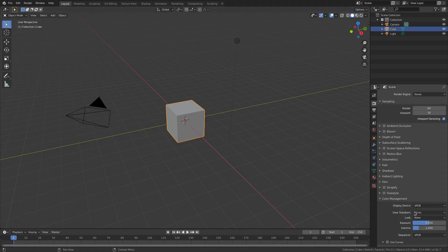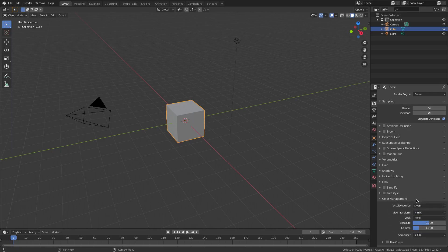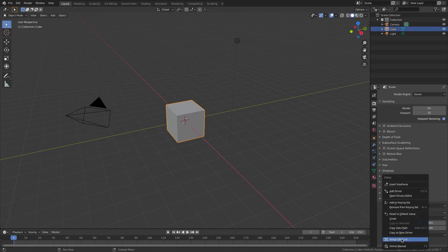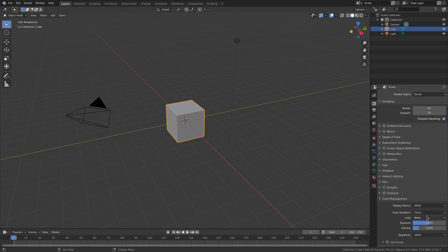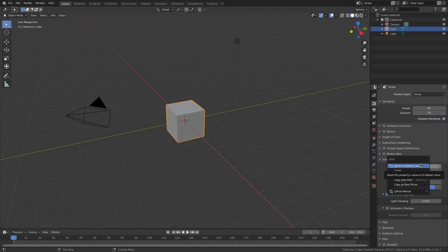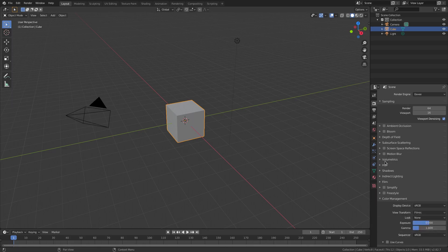One of my biggest pet peeves is this View Transform set to Filmic. Normally you'd have to come here and drop this down and select things manually. But what you can do is set up a hotkey for this — you right-click and it will say 'Assign Shortcut.' This works best with dropdown boxes; it doesn't really work with value sliders, as there's no option to insert a shortcut for those.